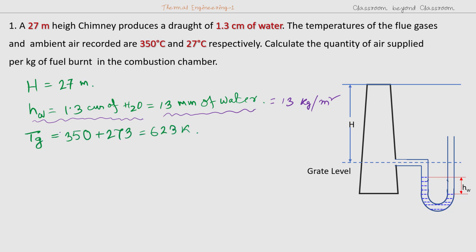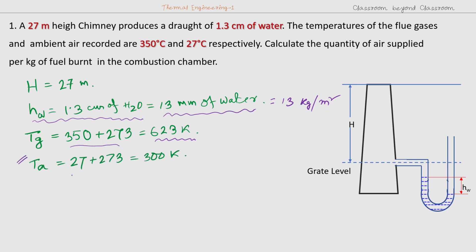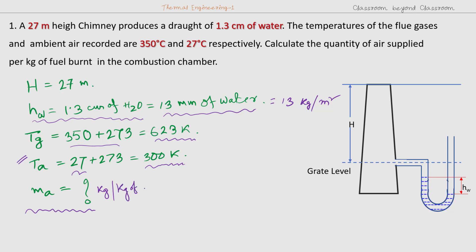Temperature of the gas inside the chimney Tg is equal to 350 degrees centigrade, which is 623 Kelvin. Temperature of ambient air is 27 degrees centigrade, equal to 300 Kelvin. We are to find out the mass flow rate — that means mass of air supplied to the combustion chamber per kg of fuel, in kg per kg of fuel burnt.